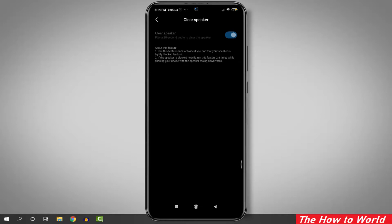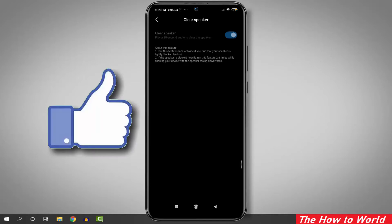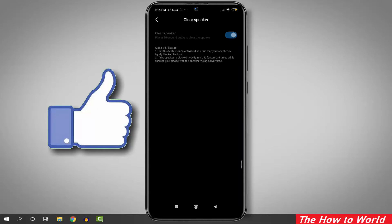That's it for this video. If you liked this video, hit the like button below, and if you haven't subscribed to our channel yet, hit the subscribe button below. I'll see you in my next one.